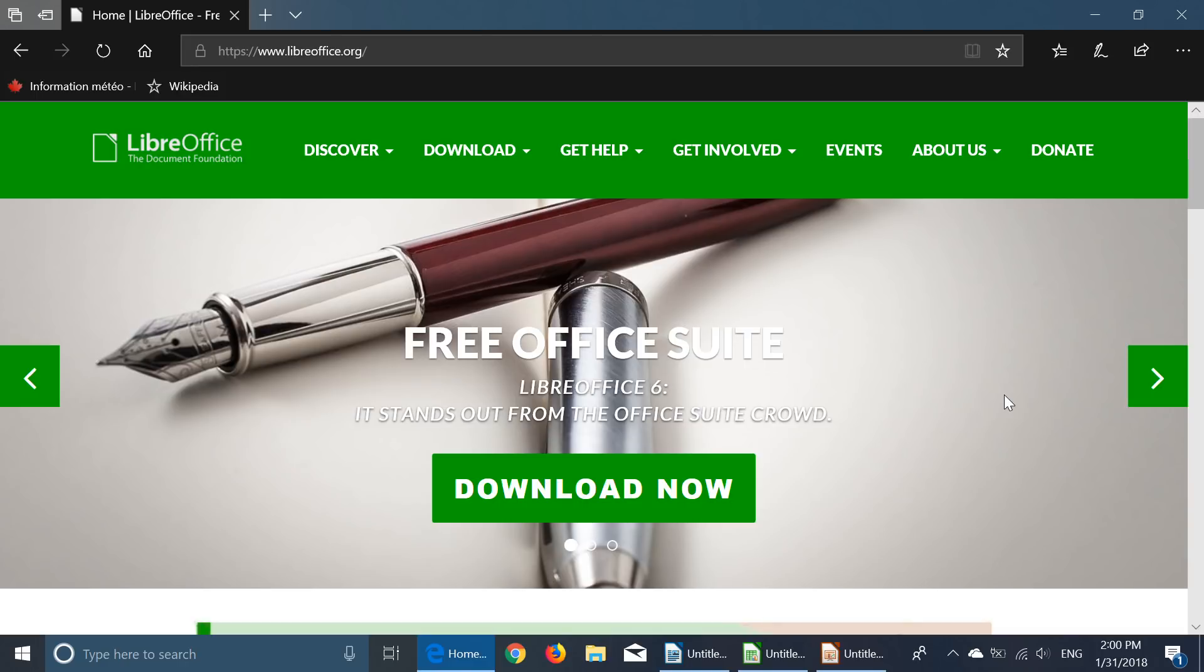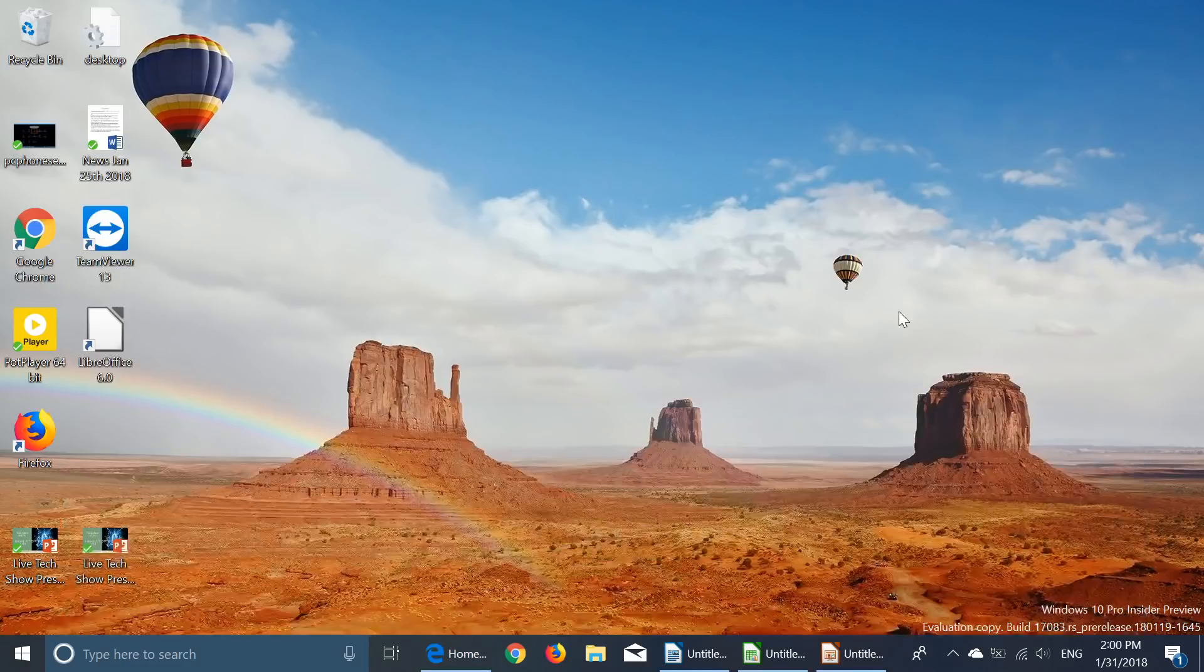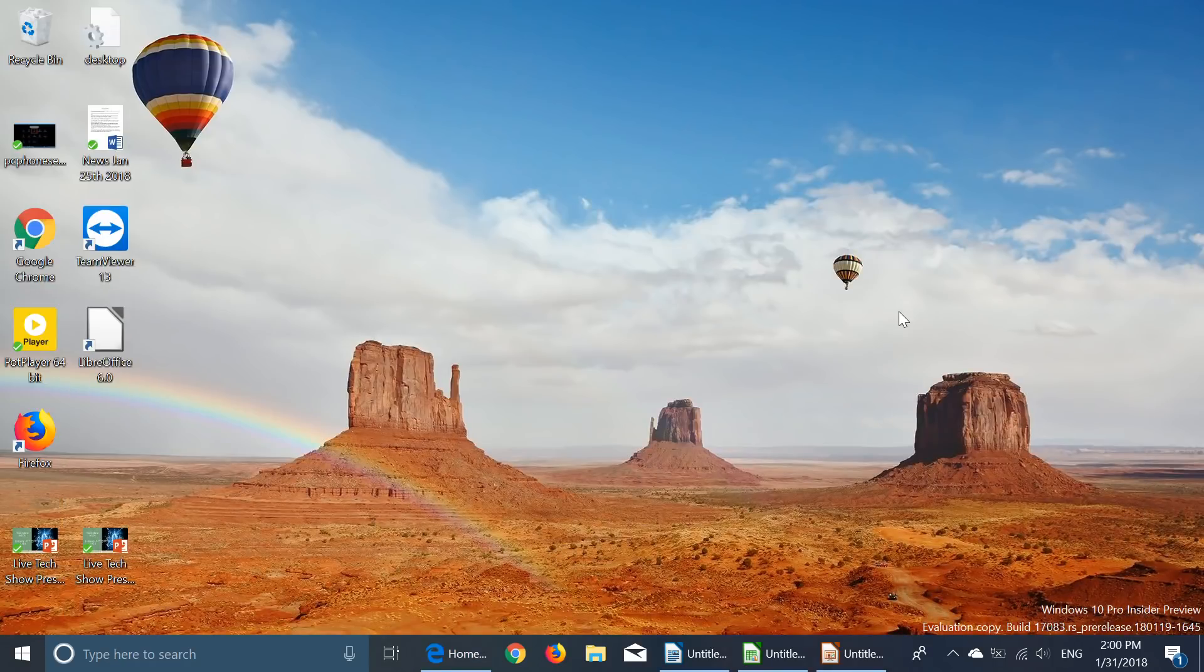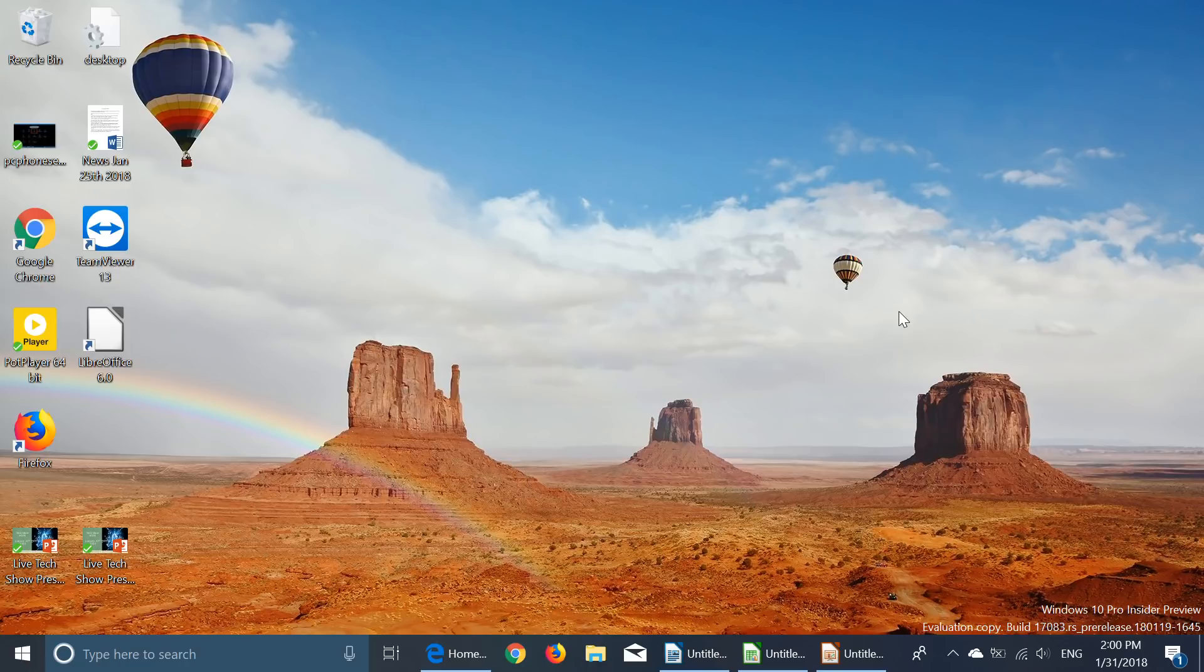So check it out, LibreOffice version 6 now available for everyone to download. Just get on this page and download now. If you enjoy our videos please subscribe and give us a thumbs up. Thank you for watching.